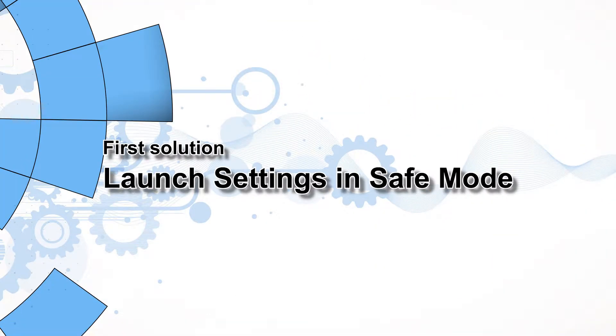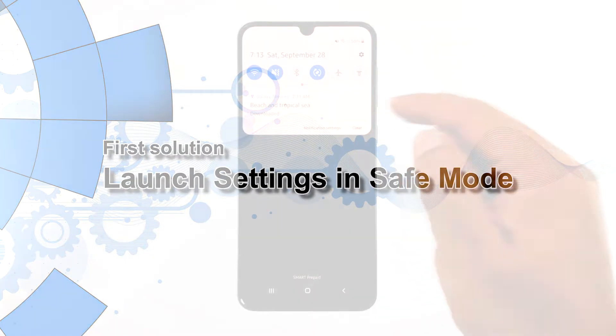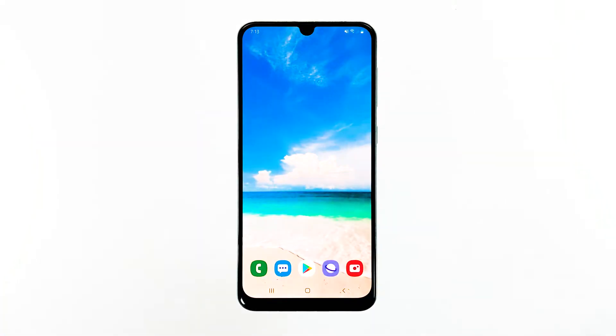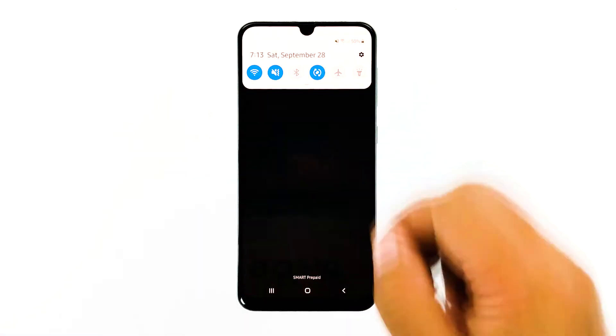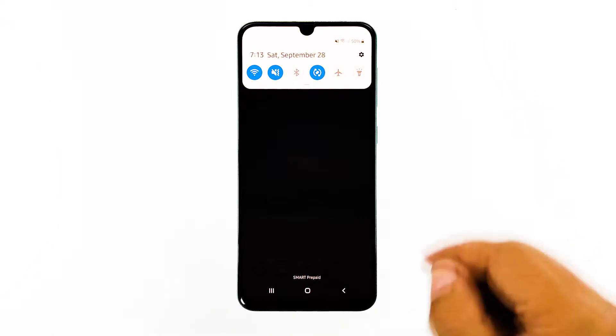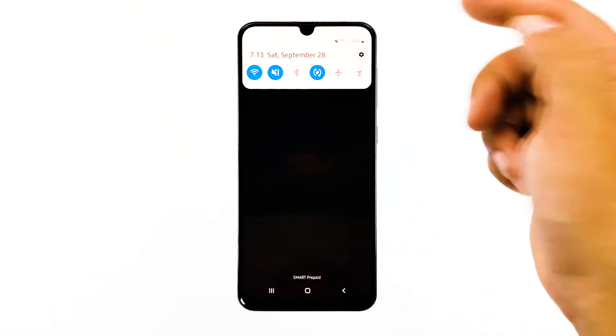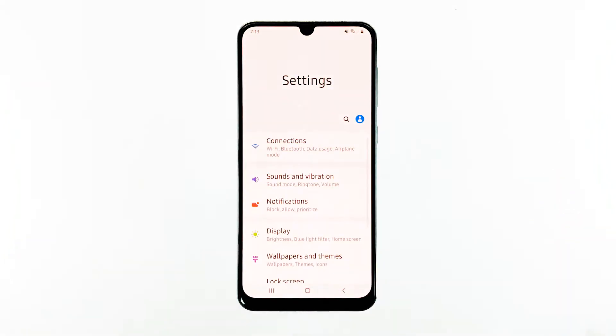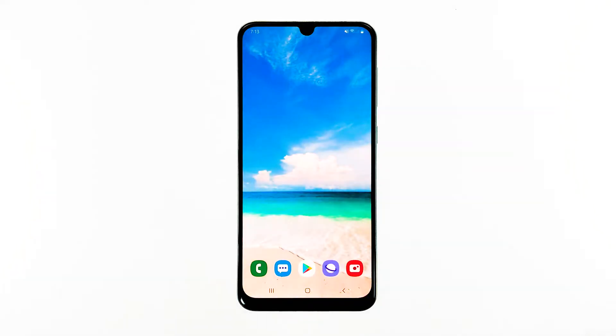First solution, launch settings in safe mode. The purpose of this is to know if the problem is caused by some third-party applications. Running the phone in safe mode temporarily disables all downloaded apps. If the problem does not occur in safe mode, then it means there's an app that's causing it.